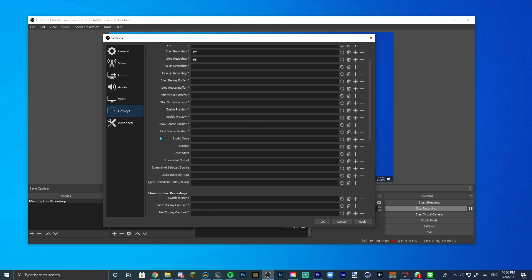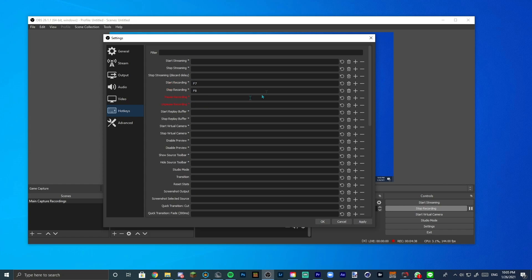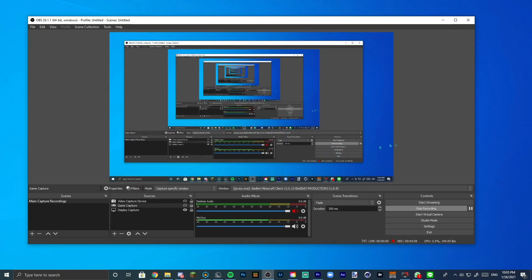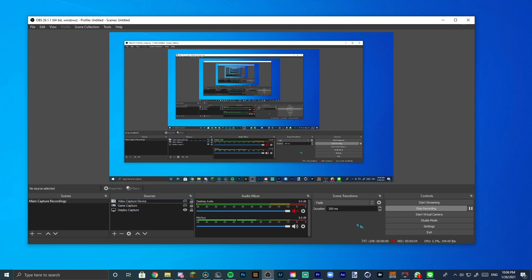Hotkeys, self-preference. Again, if you don't use OBS to stream, disregard all this. I only put hotkeys for starting and stopping recordings. Advanced, process priority, I just have it to normal, self-preference again. Video, color space, I don't know, just copy all these settings. That's pretty much all the OBS settings. Feel free to just copy this as well if you want. This is my audio. All right, that's it with OBS. Let's head over to Premiere.